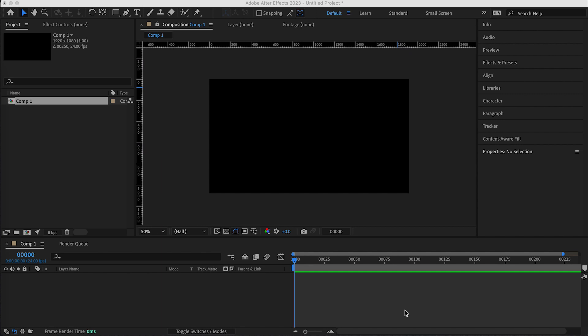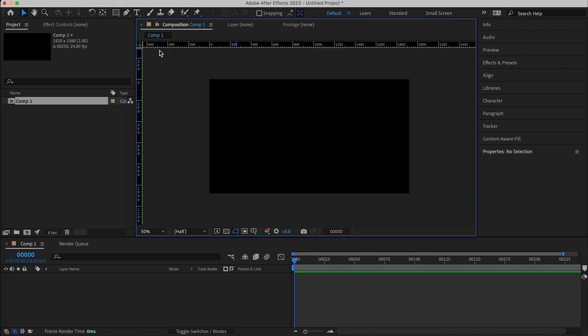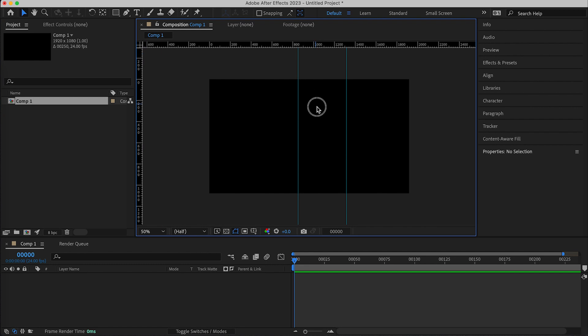So the first shortcut that you're going to need to know is Command-R which brings up the rulers here and then if you click on a ruler and drag it out you can start creating these guides.